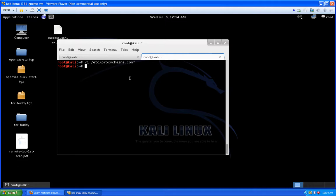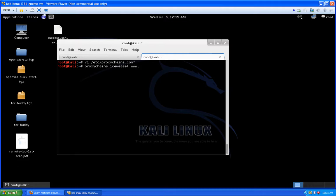Now let's say we want to use IceWeasel to do some information gathering. Just like in the other videos, we use proxychains to tunnel applications through a proxy even if they don't natively support proxies. The command is 'proxychains' followed by the application — in this case 'iceweasel'. You can also use nmap through this. We'll navigate to whatismyip.com since ipchicken appears to be down today.